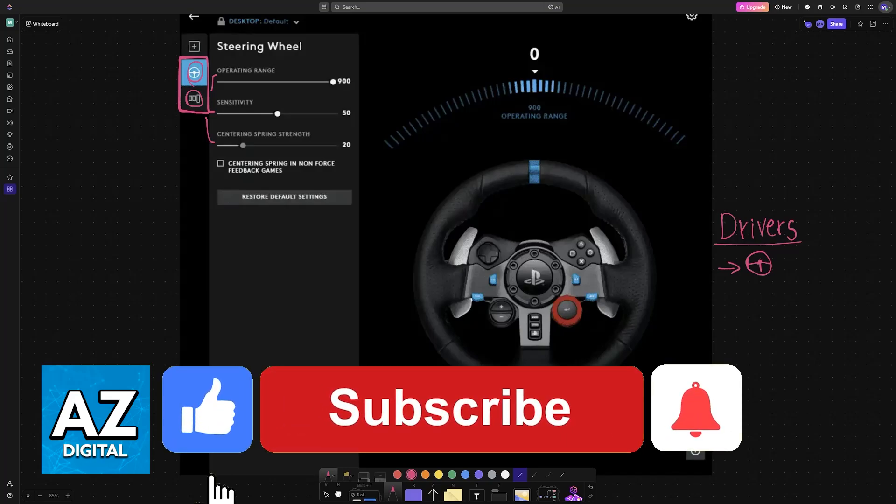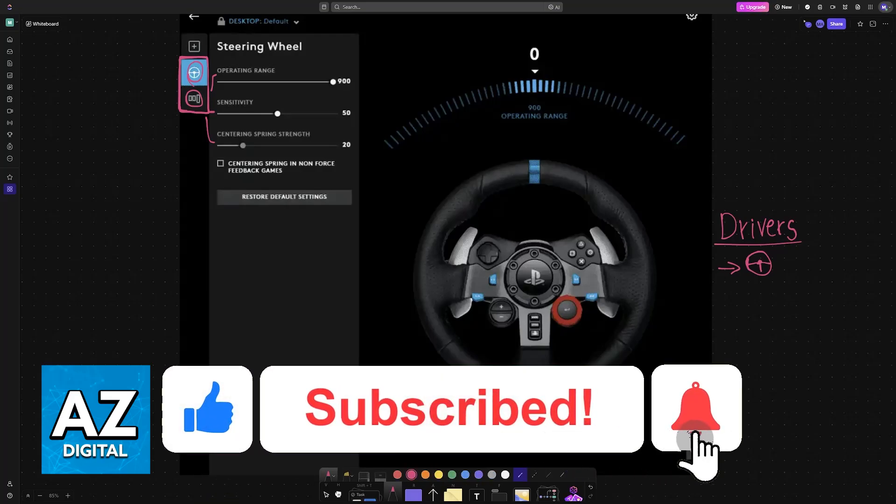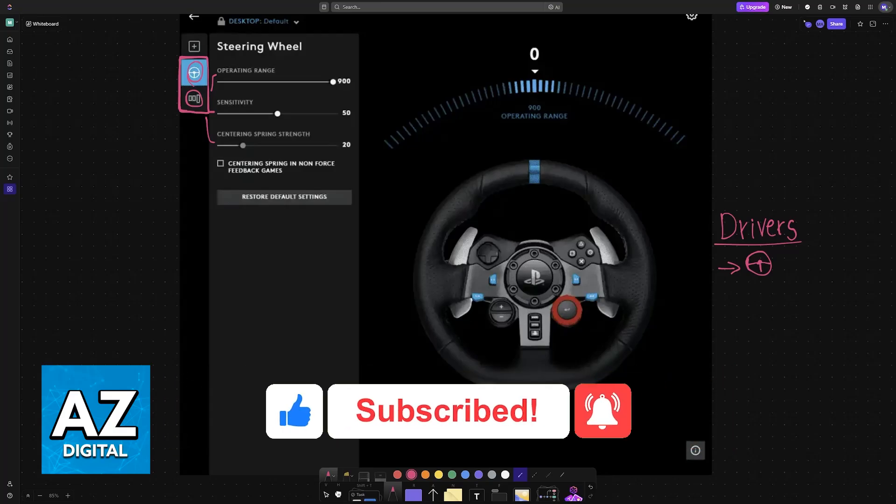If this video helped you, please be sure to leave a like and subscribe for more easy tips. Thank you for watching!